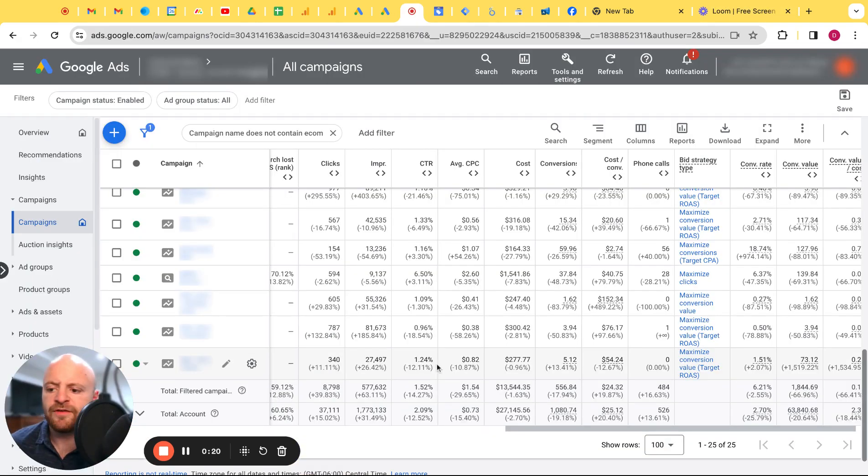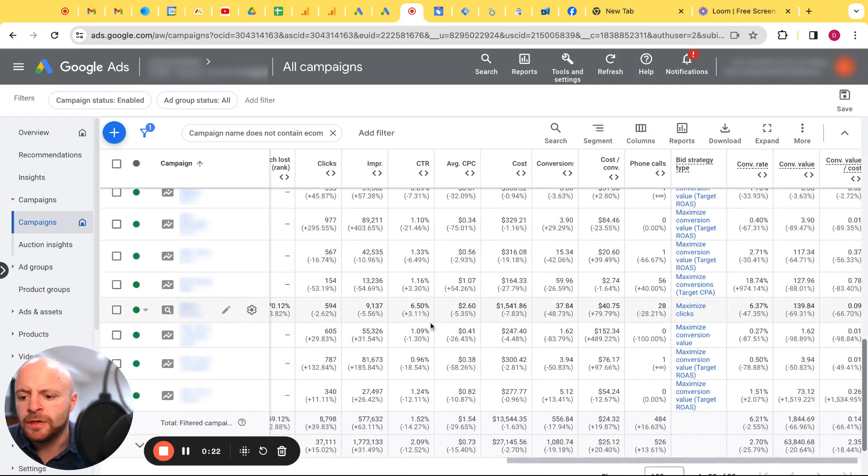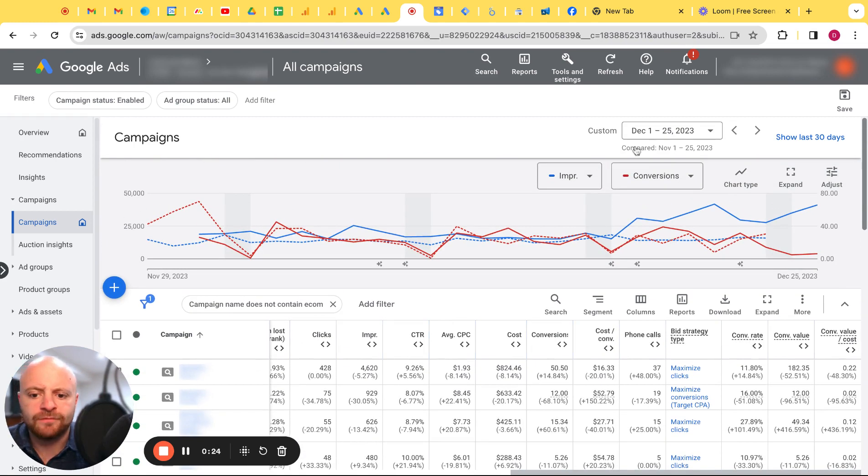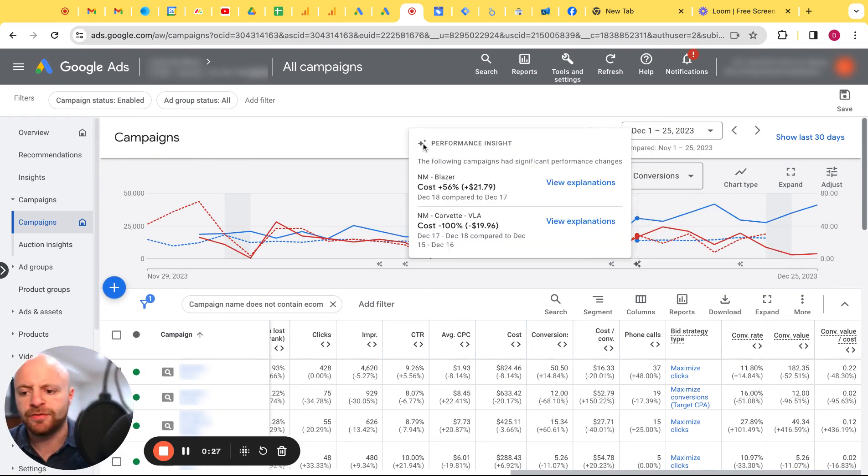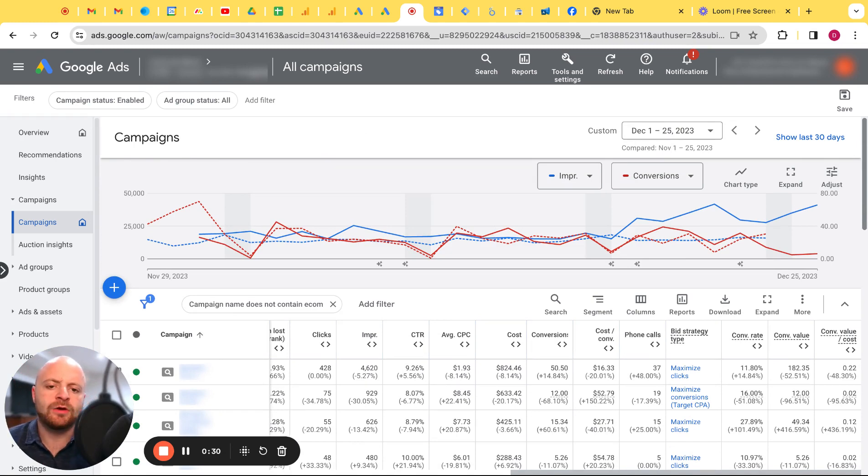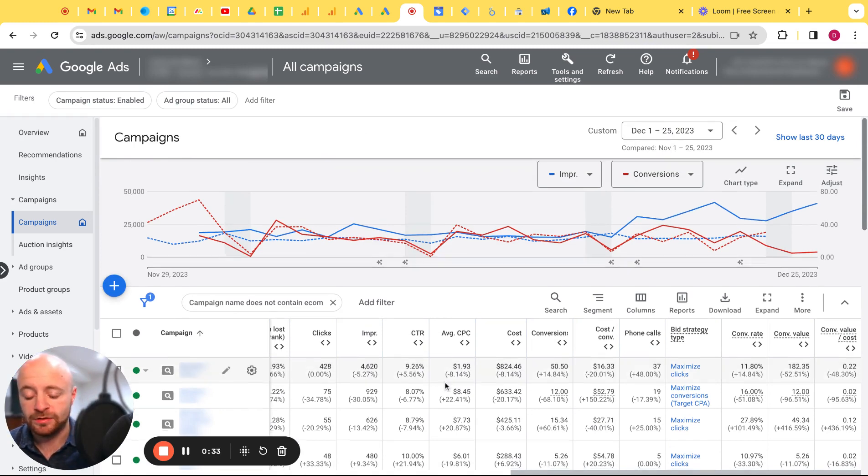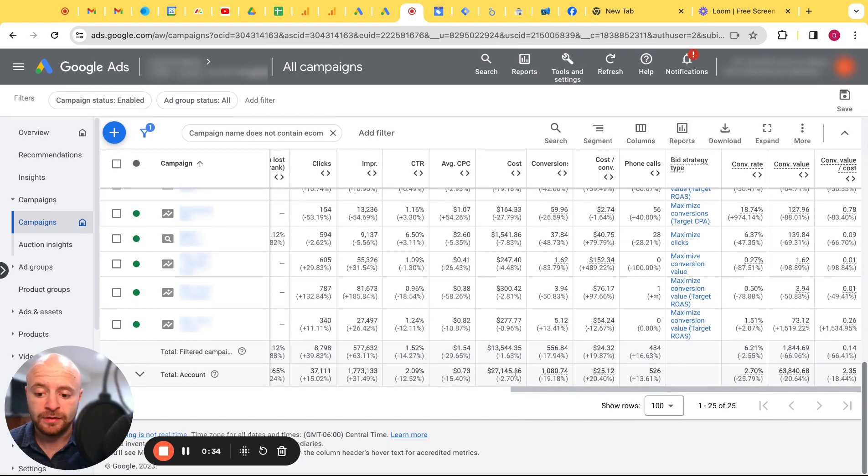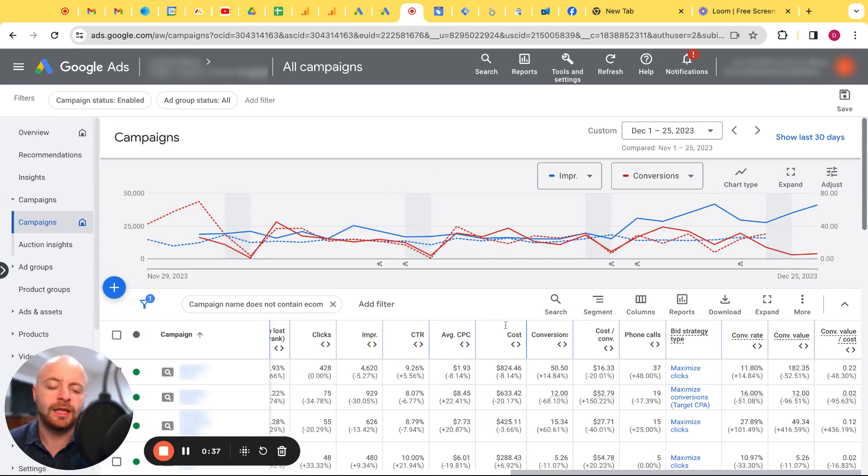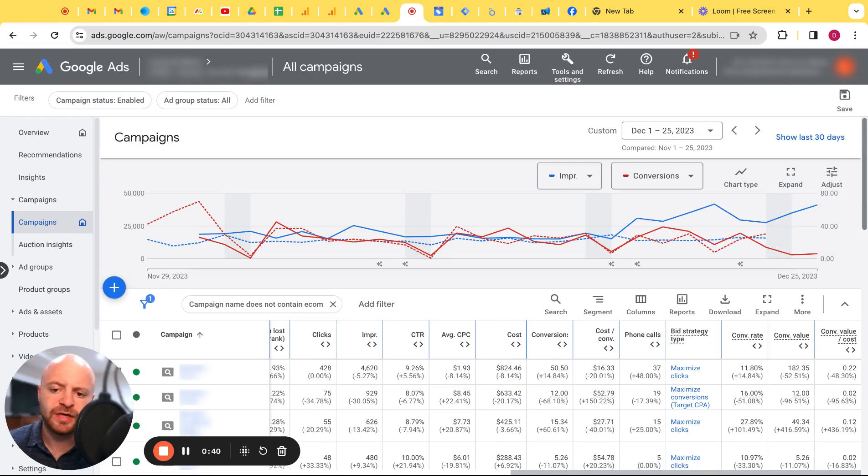I think I have everything blurred out. Okay, so if we look at December 1st through 25th compared to the previous month, this is a local business and this account does spend quite a bit of money - $27,000 in the last 25 days. I'm looking at specific filtered campaigns.